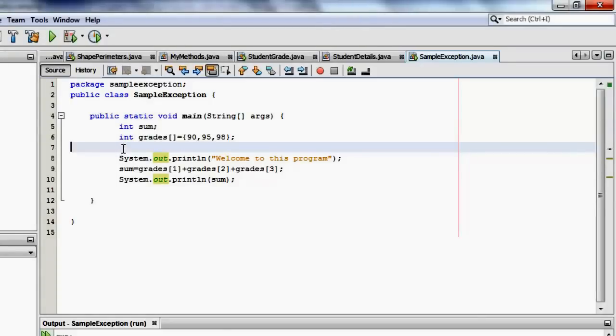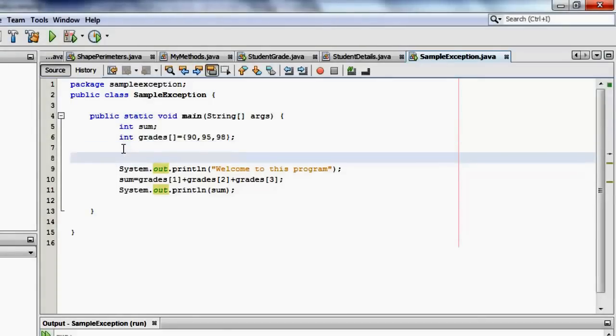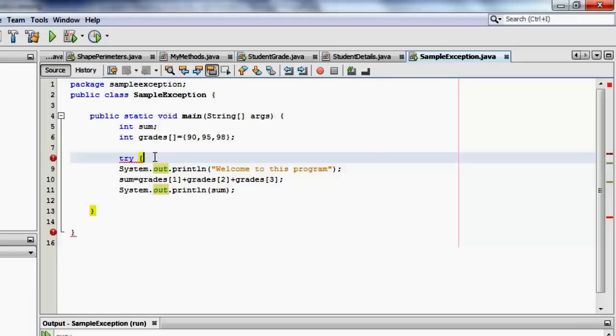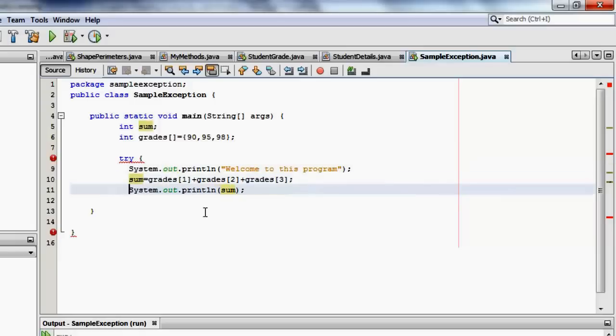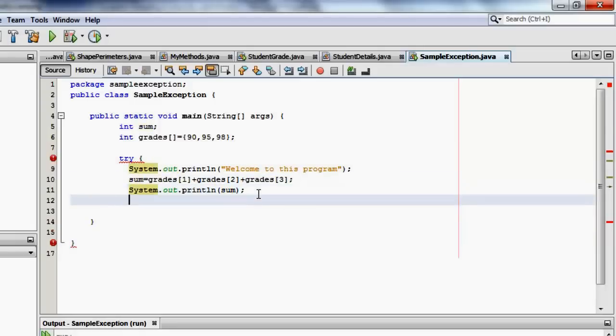We will catch this exception on our own by using try-catch finally. Inside the try block is the possible part in the program that contains the exception. So it's possible that it would be these three statements. We know that for a fact actually.